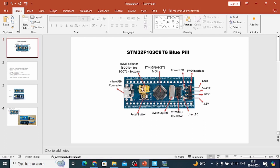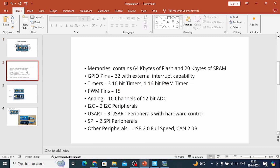There is a reset button and two jumpers on the board. Using these jumpers you can set the mode — either programming mode or running mode. We will cover this in detail later. Here are the board specifications: memory, GPIO pins, timers, PWM, analog, I2C, UART, and SPI. It's very rich in peripherals. Comparing with the Nucleo 144 board, many of the same interfaces are available here as well, and it's very cheap.